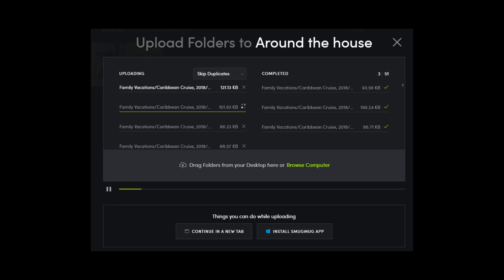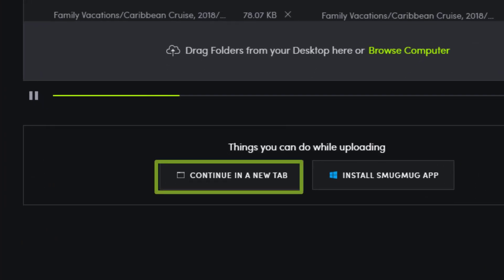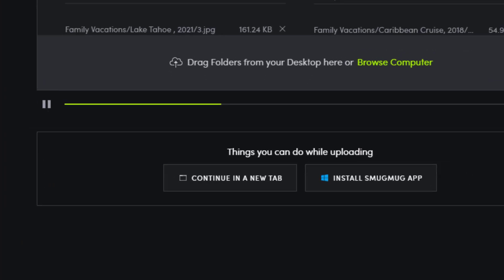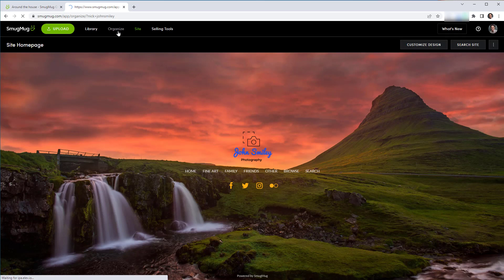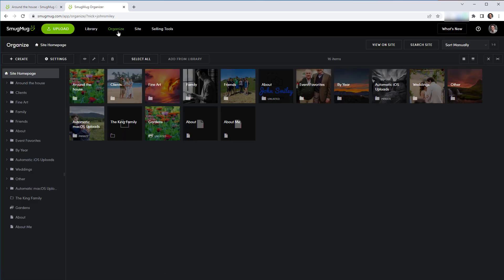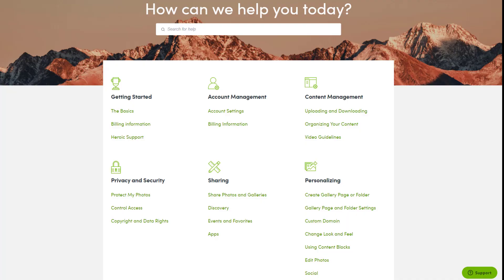After the upload kicks off, take note that you can launch and continue in a new tab while your upload continues in the background. Feel free to keep working with your SmugMug account and customizing your photo site while your content uploads.